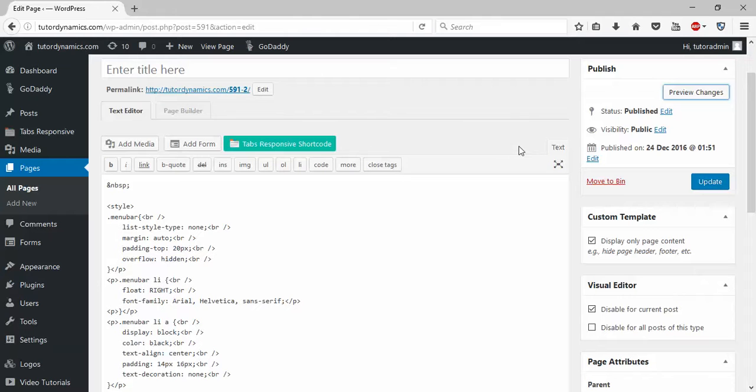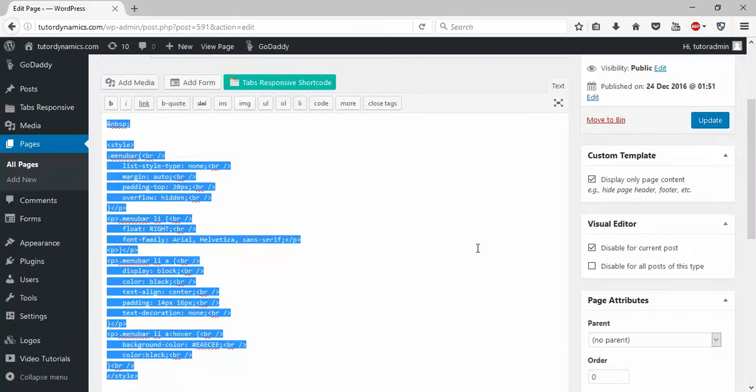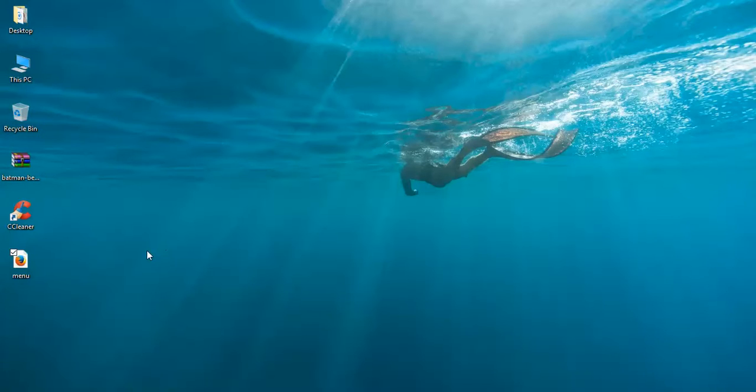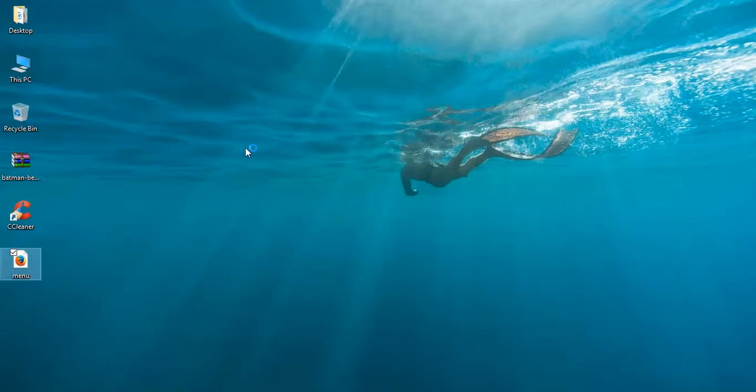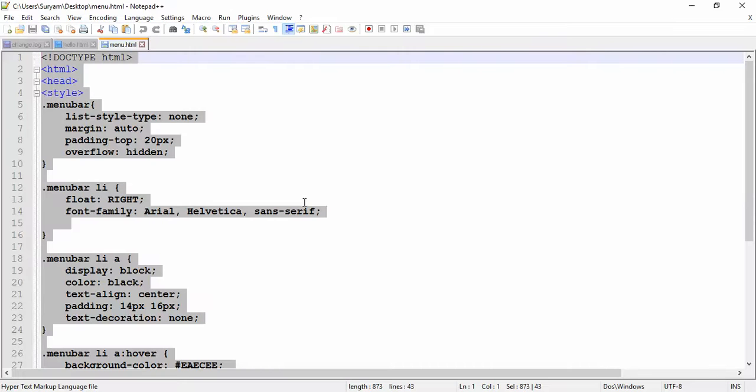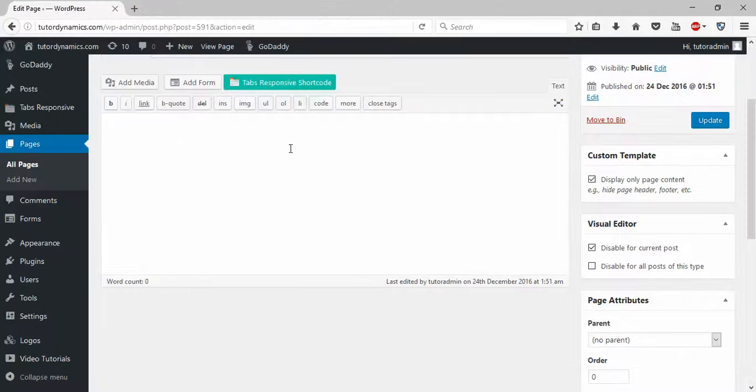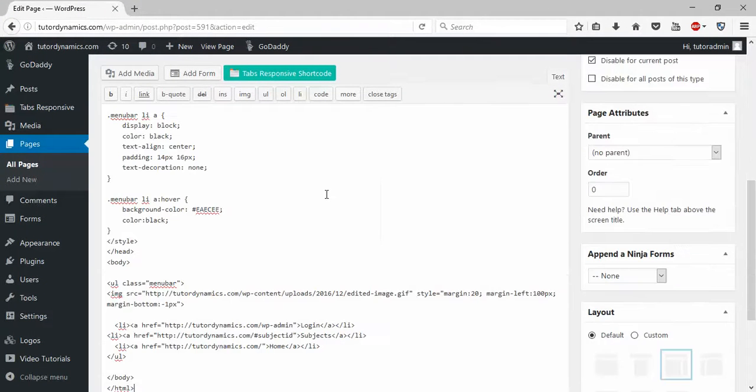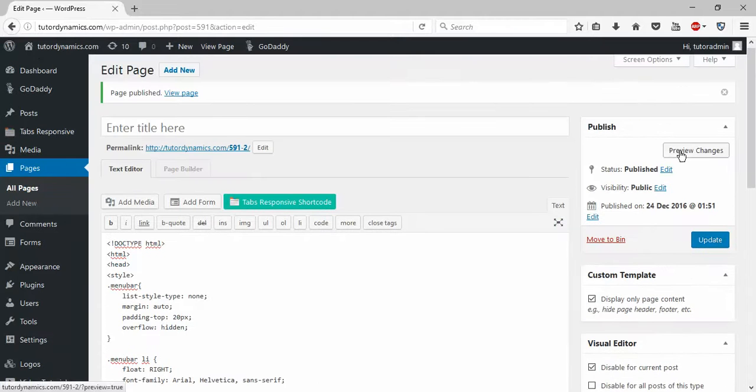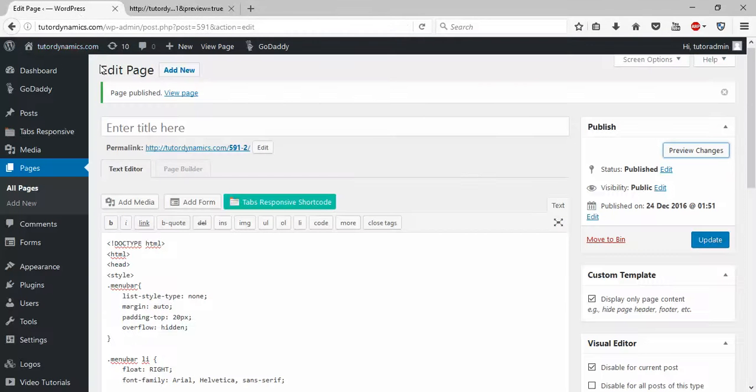When you disable the visual editor for current post, you can see the visual editor is lost here. When you disable Display Only the Page Content, right-click and open with edit. Simply copy the complete content and paste it here in the text editor.